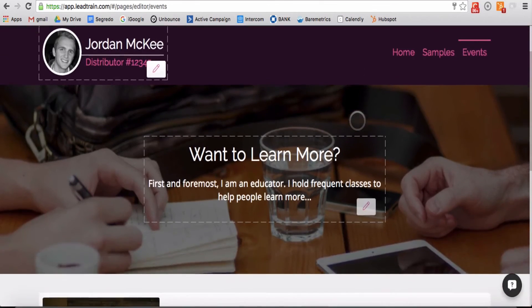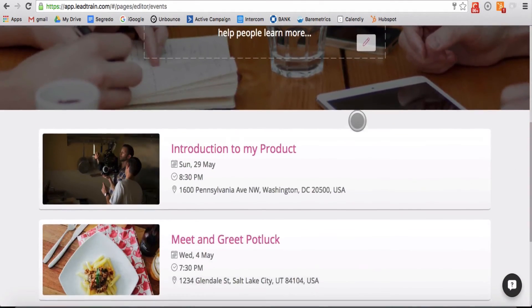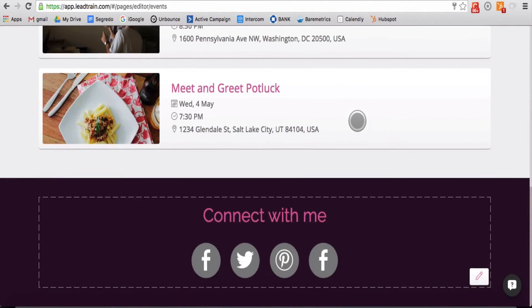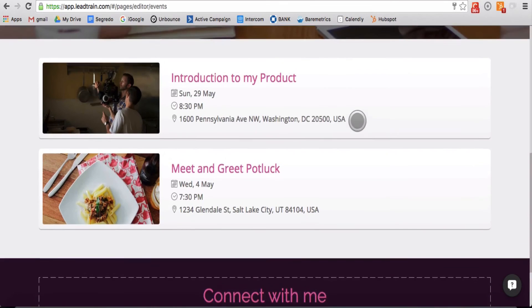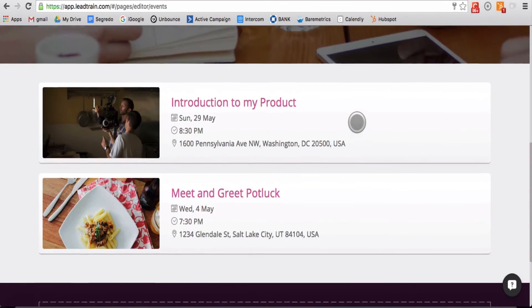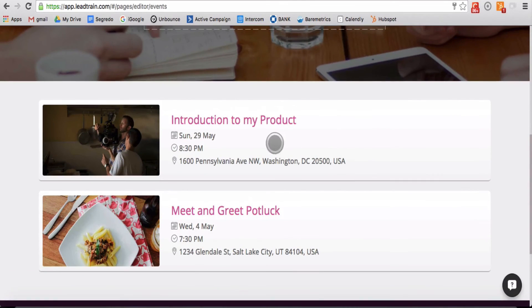Your events page allows someone to quickly see what events you are holding and indicate that he or she would like to attend a certain type of event.